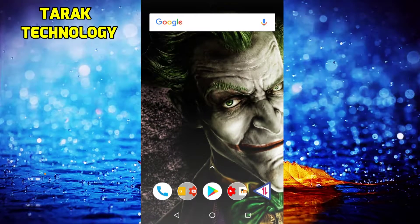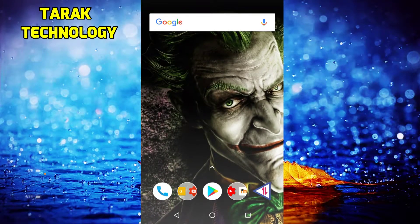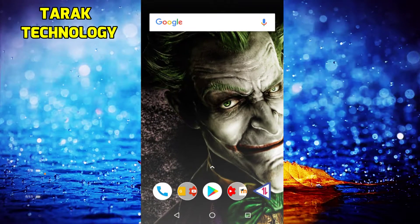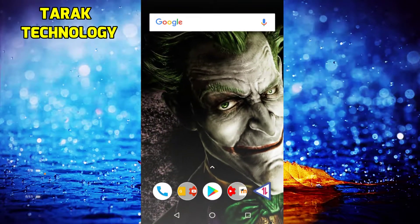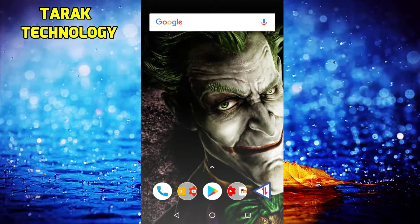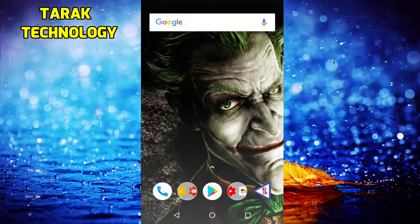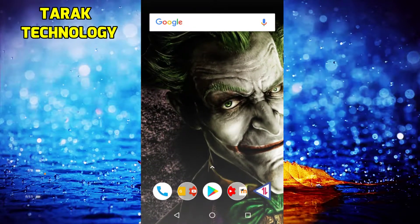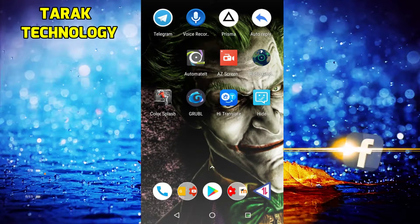Hello friends! Today we are going to learn 3D wallpaper. We are going to change the wallpaper at the bottom of the screen and check it. We are going to install the app called Groobel.